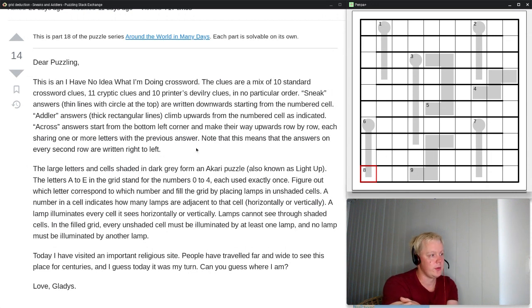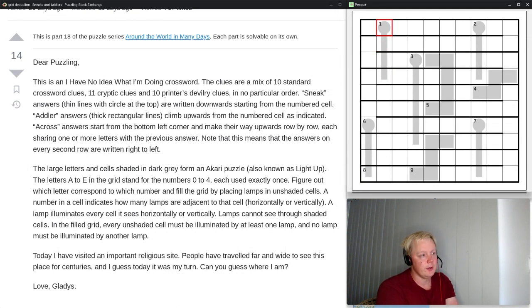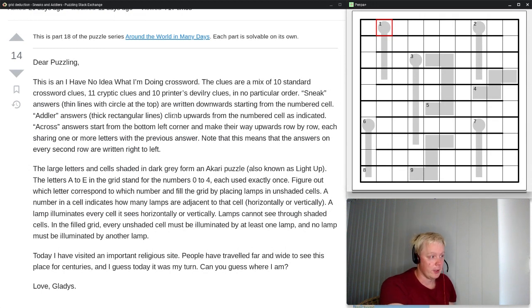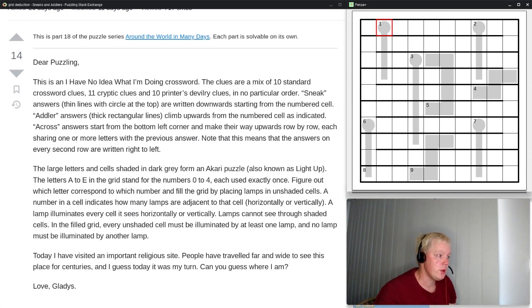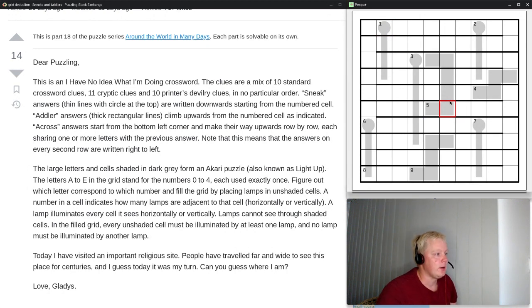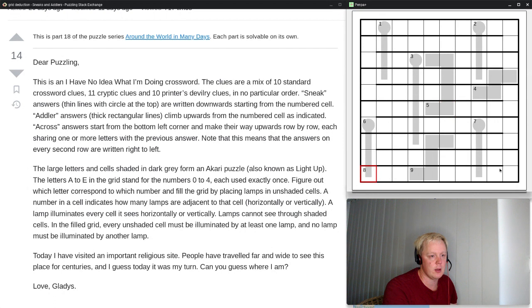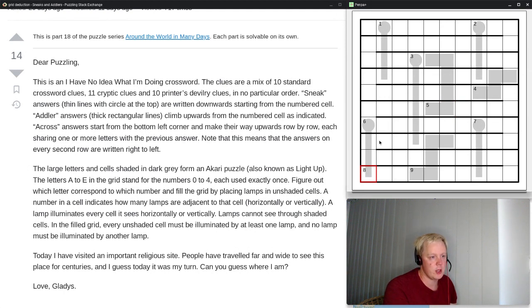Sneak answers — thin lines with the circle at the top, shown in the grid — are written downwards starting from the numbered cell. Adler answers — thick rectangular lines — climb upwards from the numbered cell as indicated. Across answers start from the bottom left corner and make their way upwards row by row, each sharing one or more letters with the previous answer. Note that answers on every second row are written right to left.